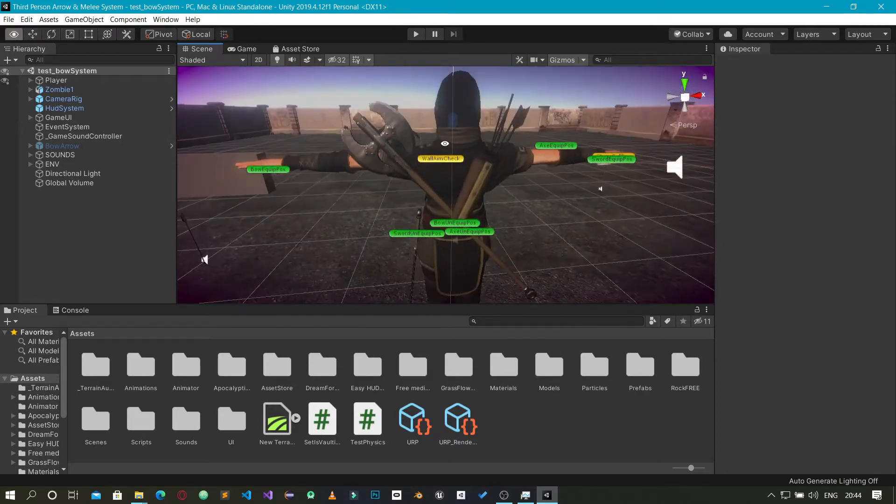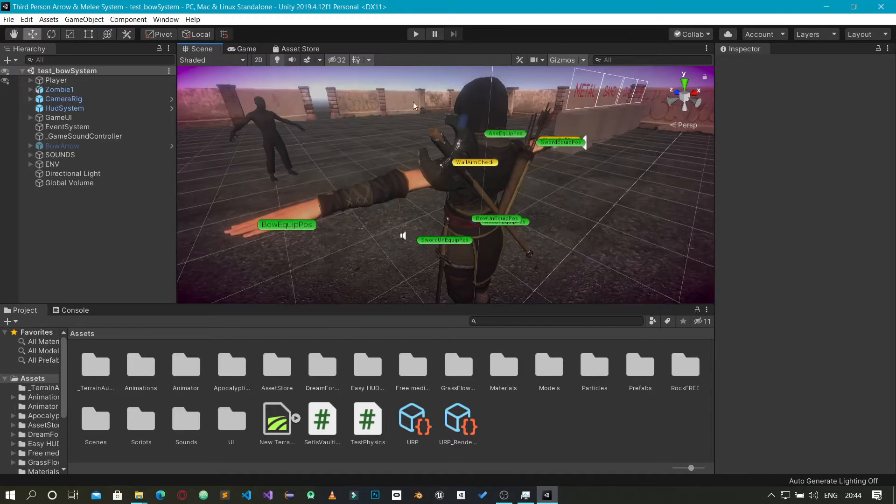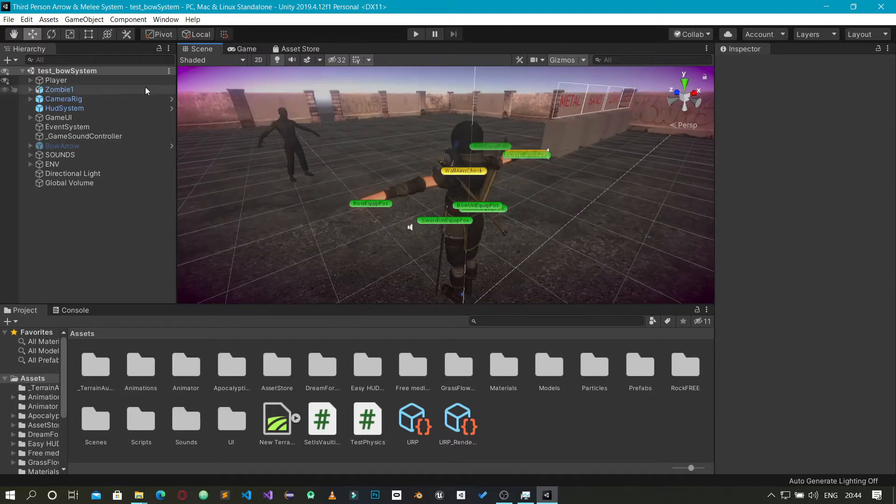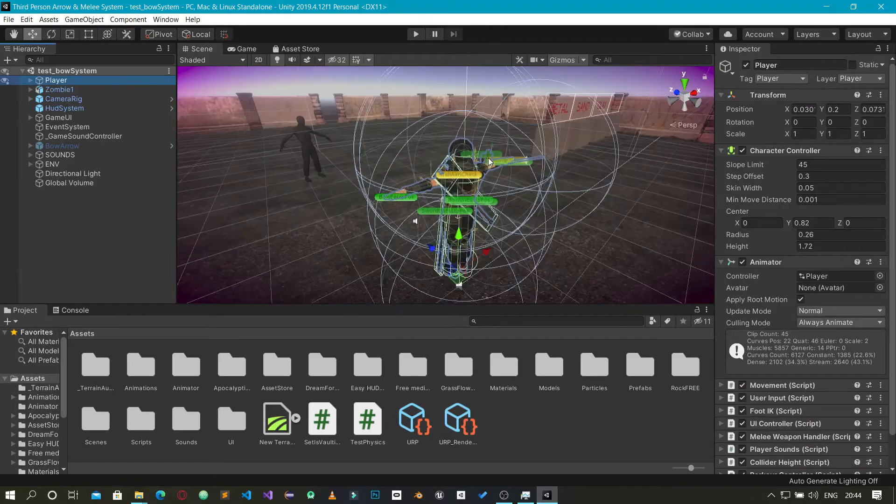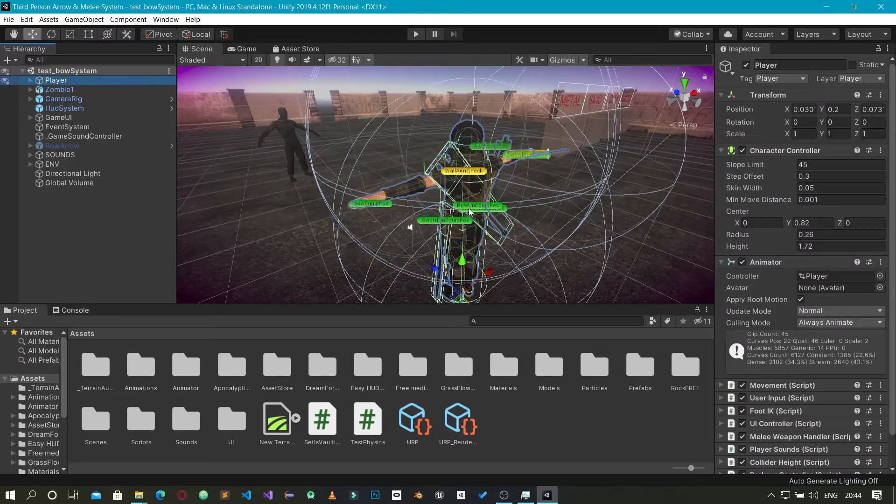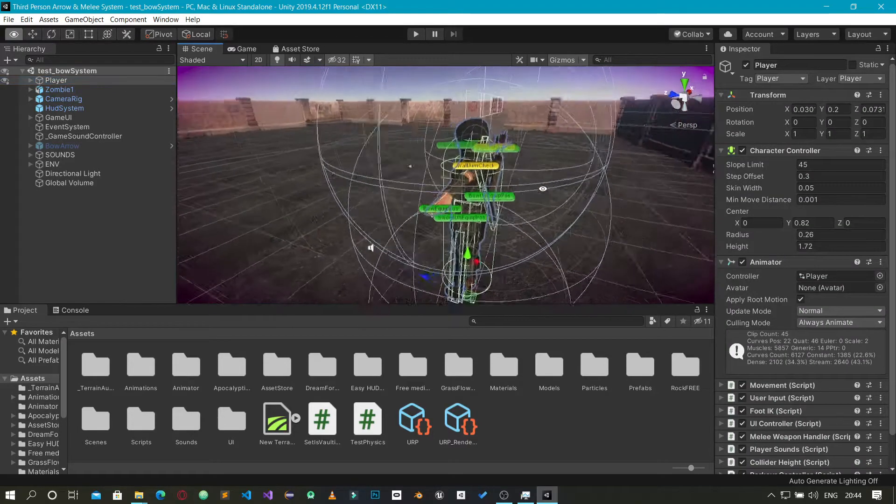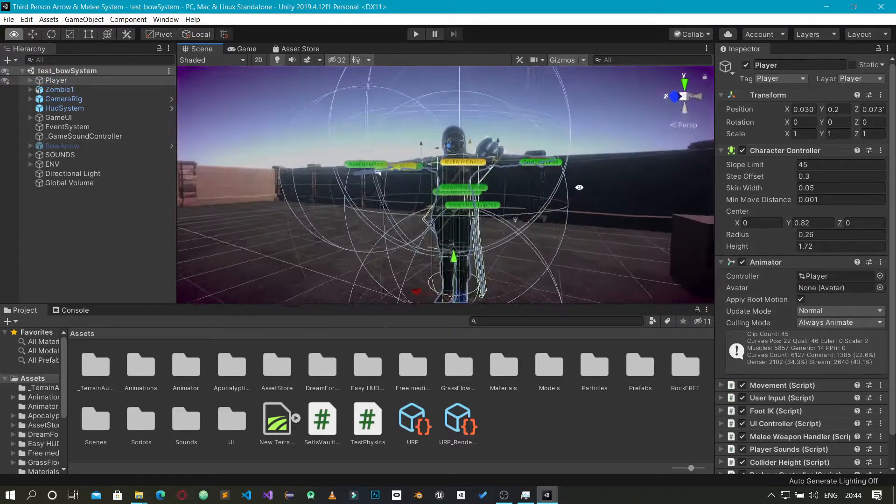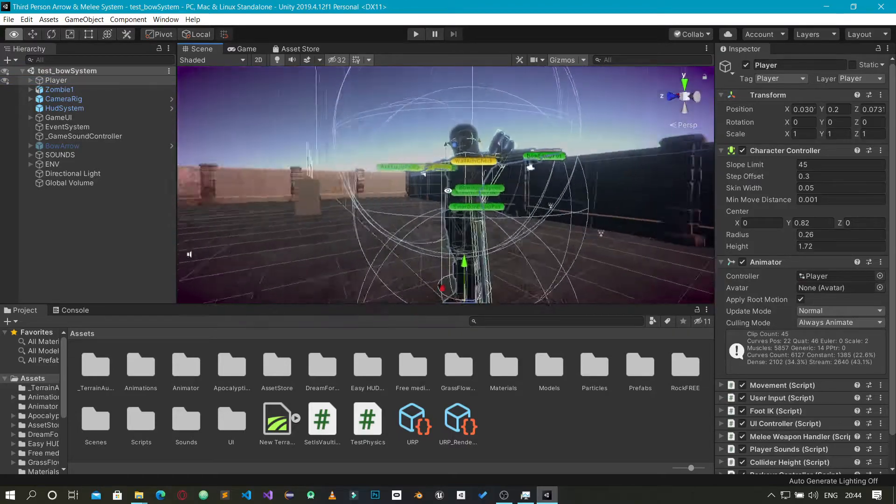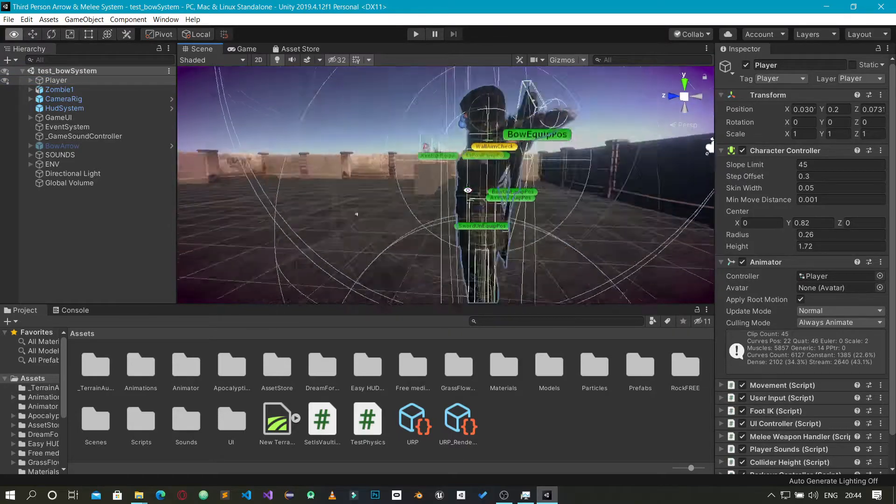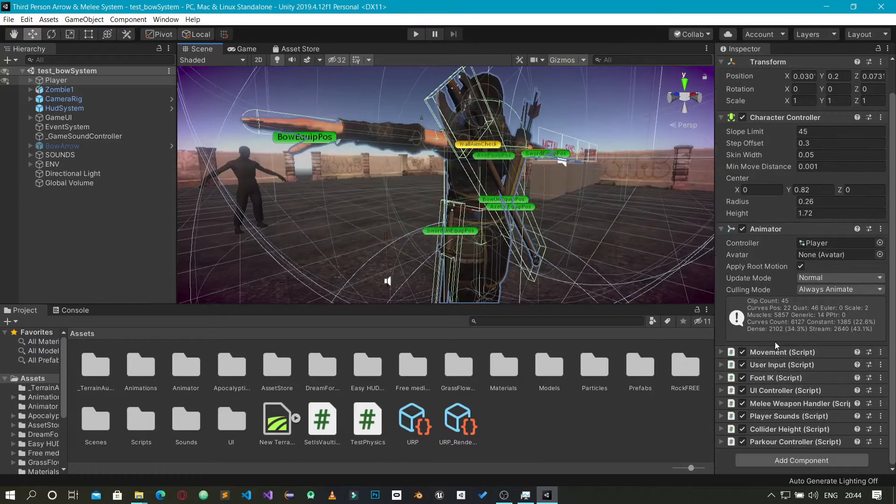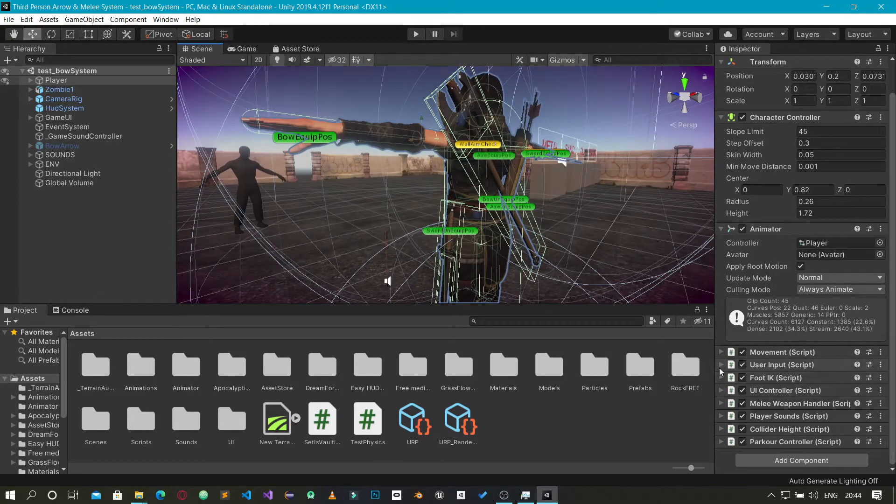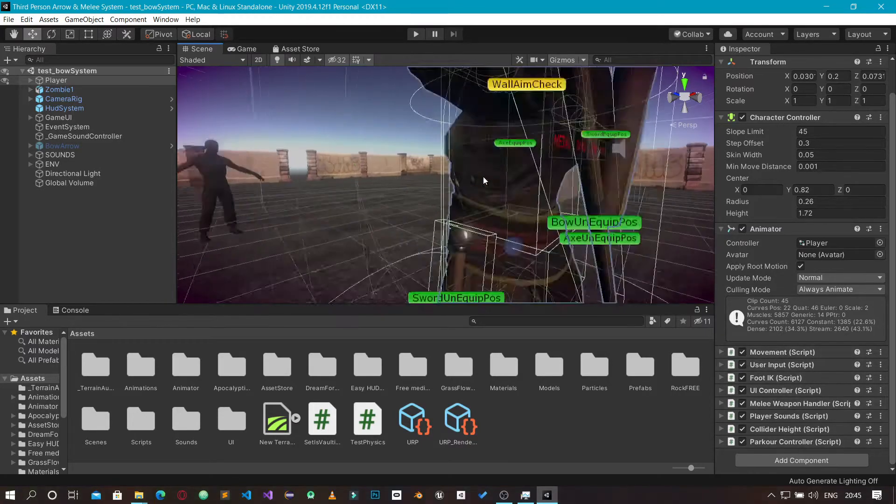If you see my character here, you can see a lot of things - a lot of game objects, actors, and components coming together to actually make this system work. You can see I also have some scripts here: movement, user input, and a whole lot more.